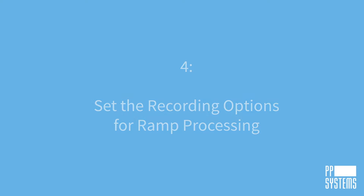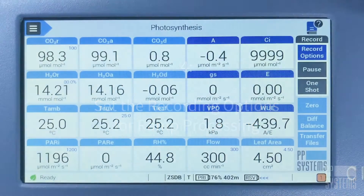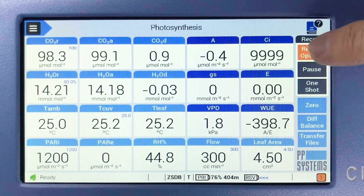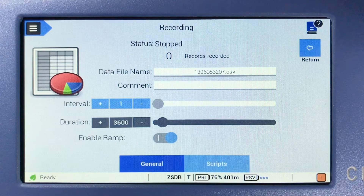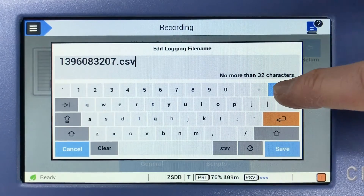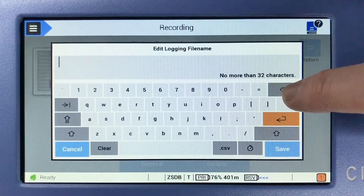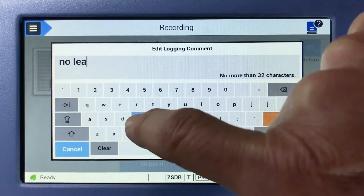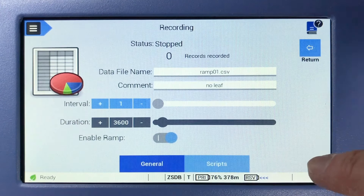Now, let's set the recording options for ramp processing. Navigate to the main measurement screen, Measure Photosynthesis, tap Record Options, and tap the Enable Ramp toggle so that a 1 is visible indicating that it's enabled. The interval will default to 1 second. Tap the Date of File Name white box and enter a file name, and the comment box for any relevant notes. Then tap Return.